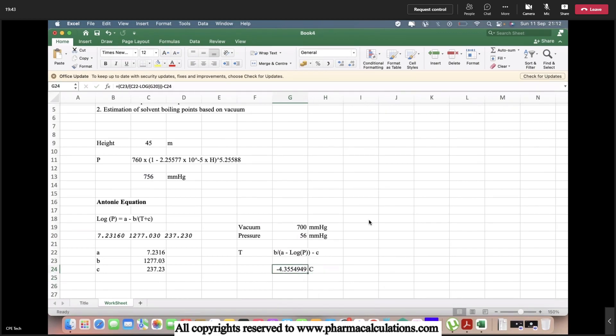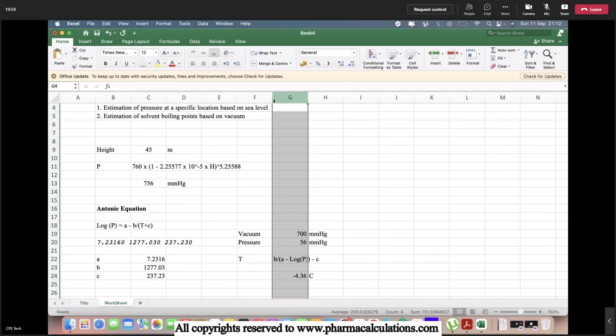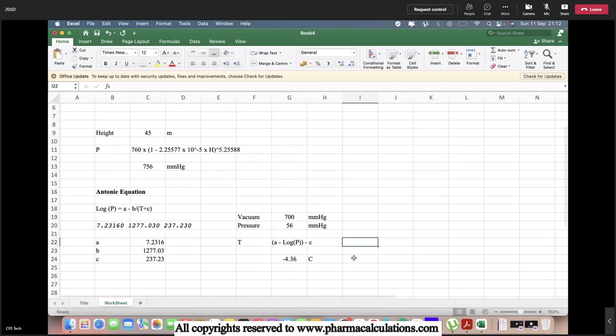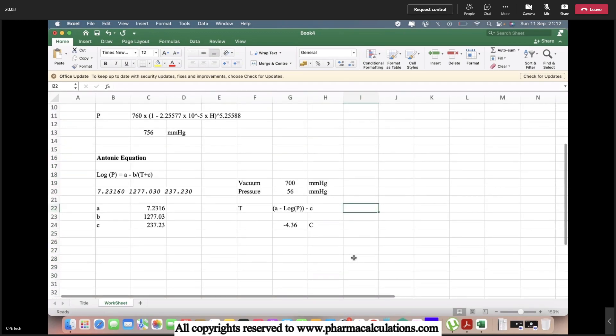That means acetone is going to vaporize at minus 4.36 degrees centigrade at 700 mmHg of vacuum at Vishakhapatnam location. This is how we are going to estimate the boiling points of solvents based on the Antoine constants.